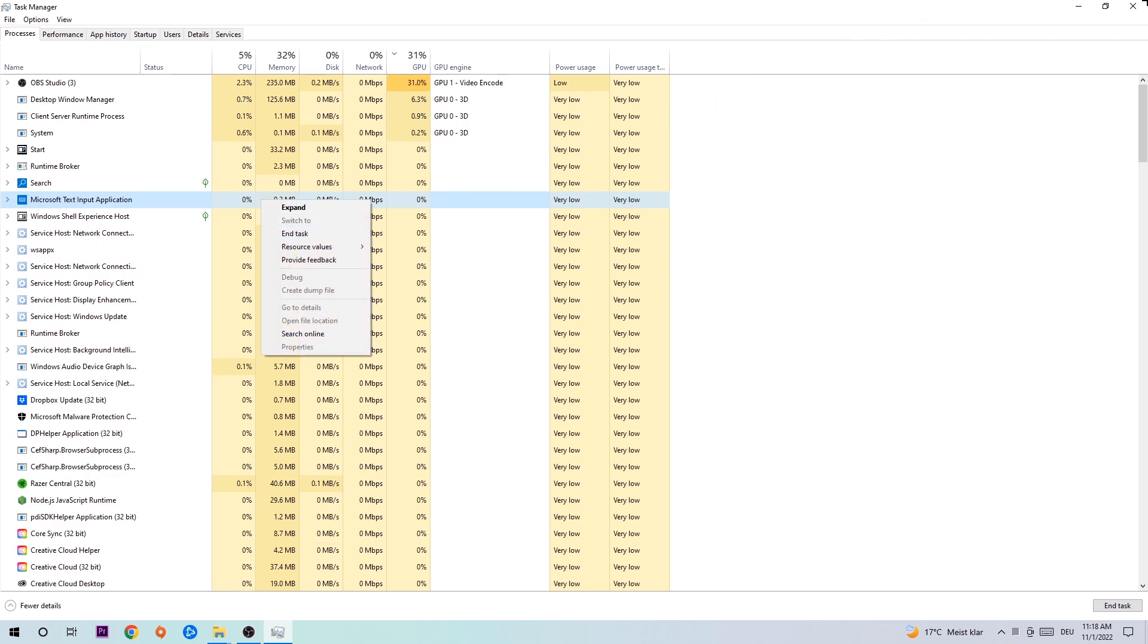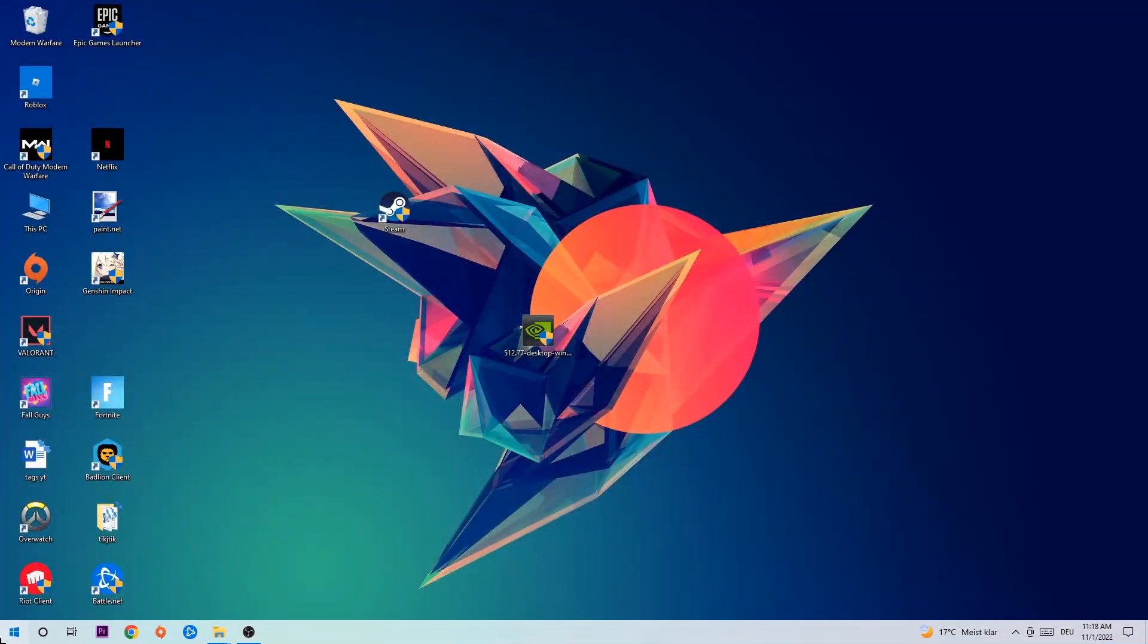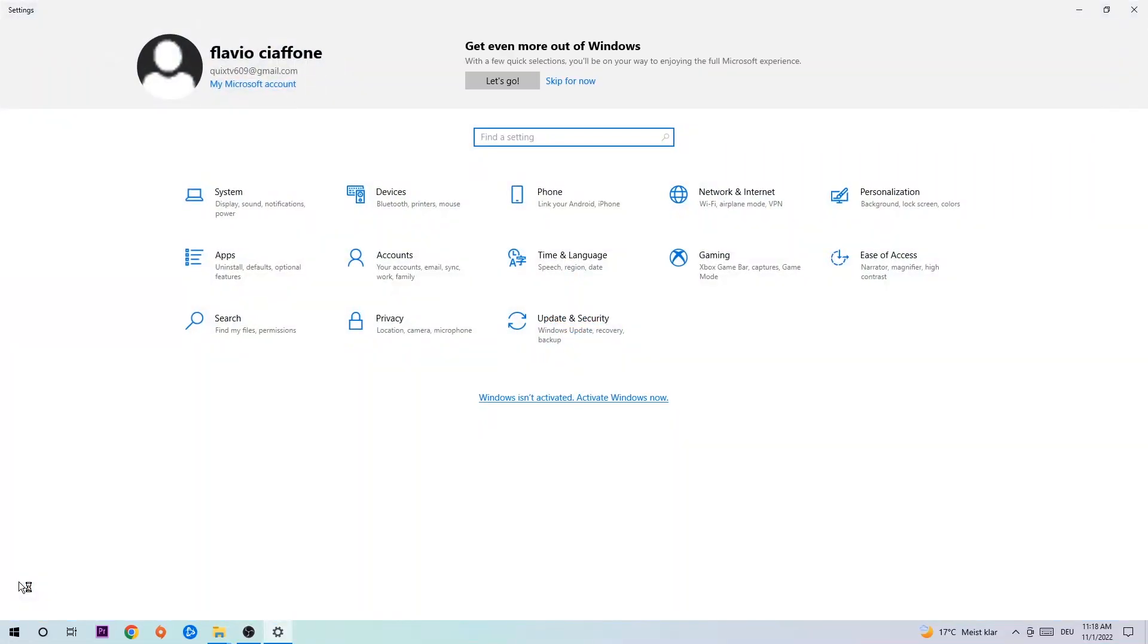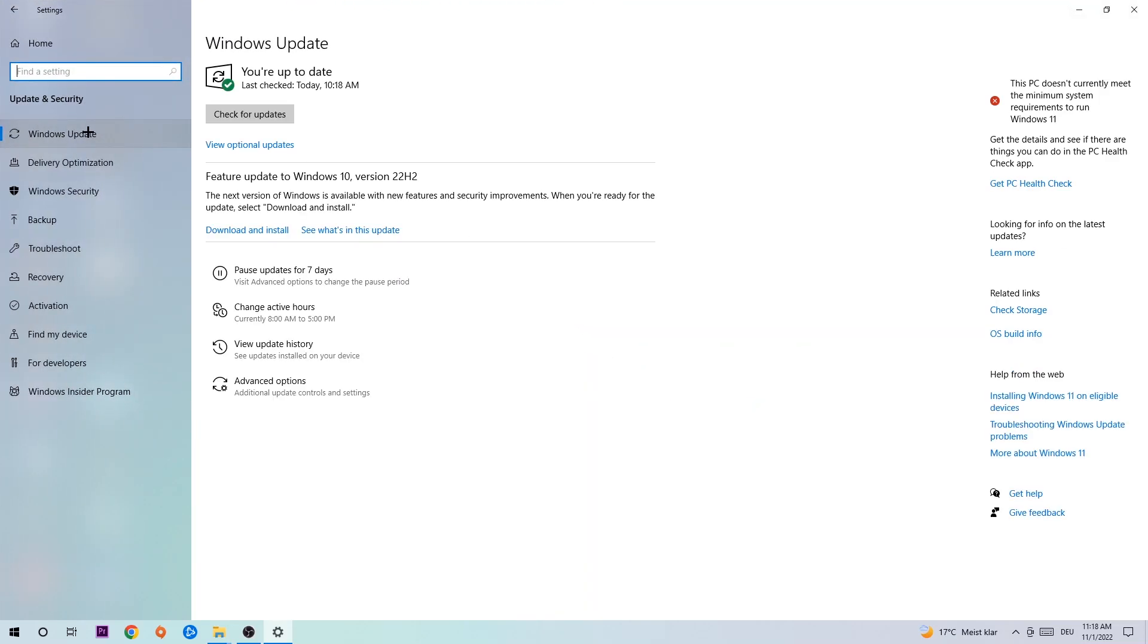Afterwards, you can close the Task Manager. Navigate to the bottom left corner, click the Windows symbol, open your Settings, navigate to Update and Security, and go to Windows Update.